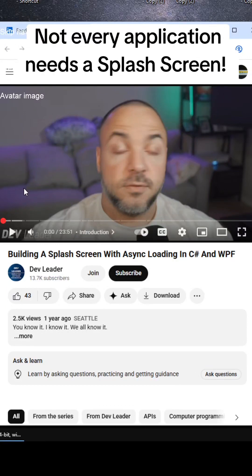Hey, what's up guys? So I saw this video and I wanted to make a response to it. It's about building a splash screen with async loading. So let's go.